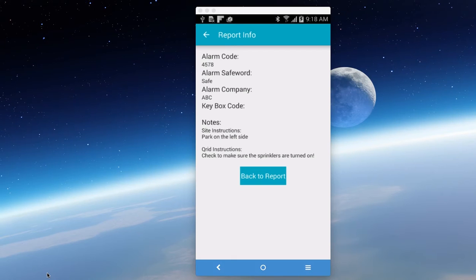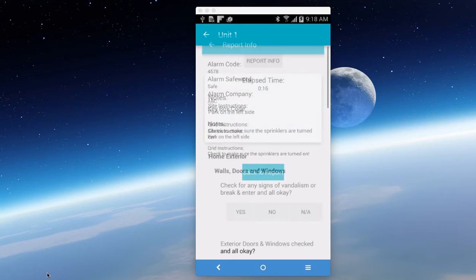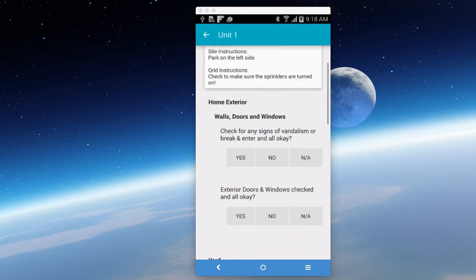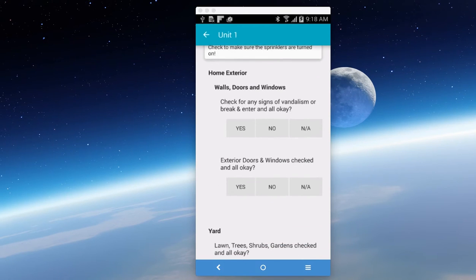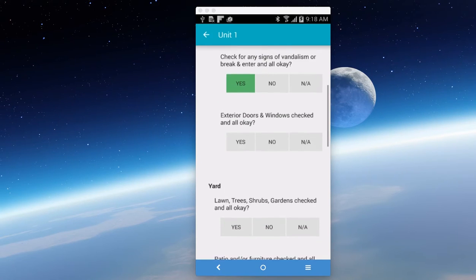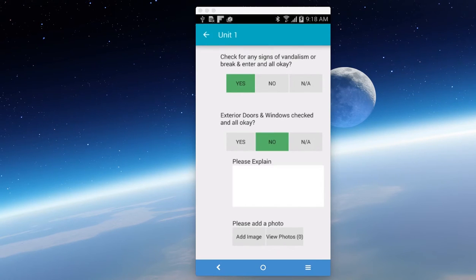So next is you go back to report, and we'll start doing the checklist. Check for any signs of vandalism, break and enter, and all okay. We're going to say yes. Exterior doors, windows checked, and all okay. We're going to say no.